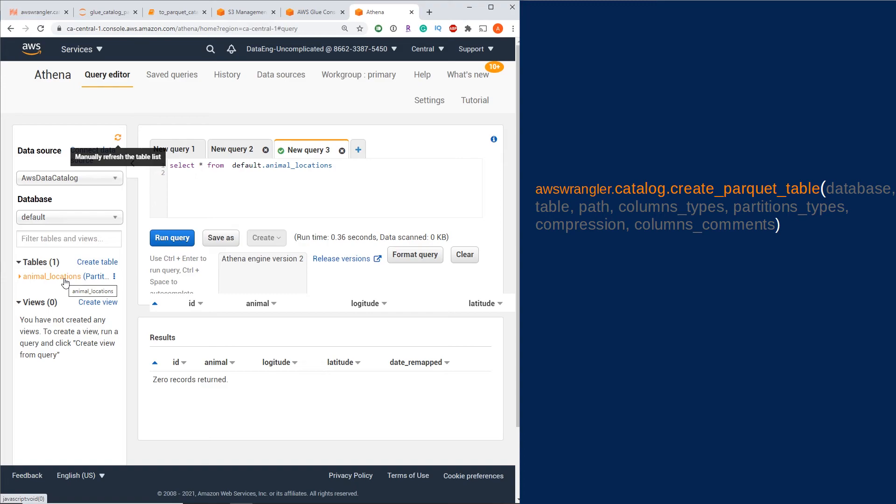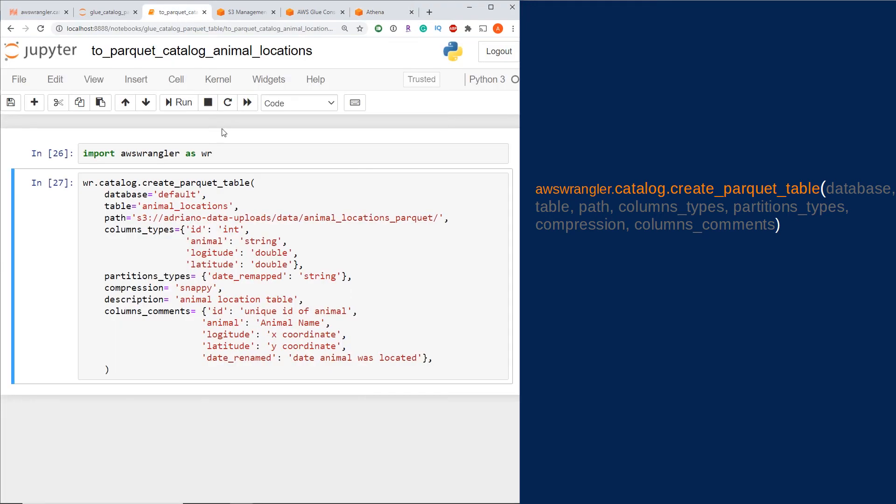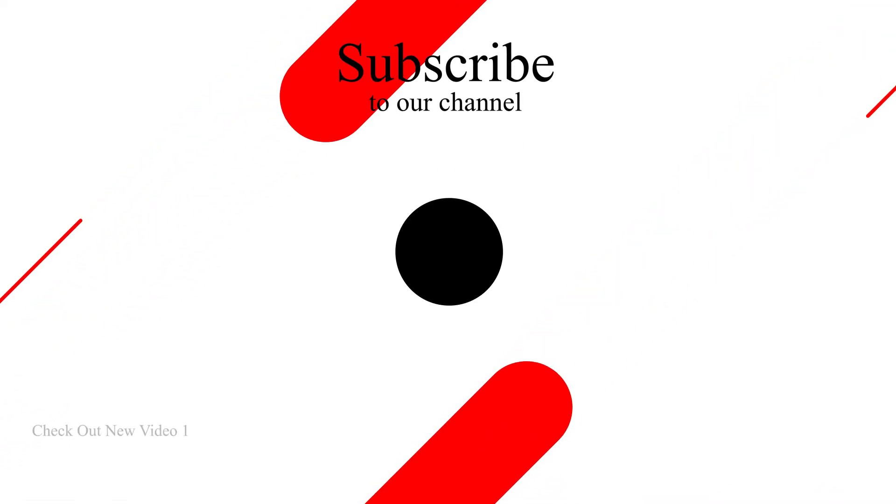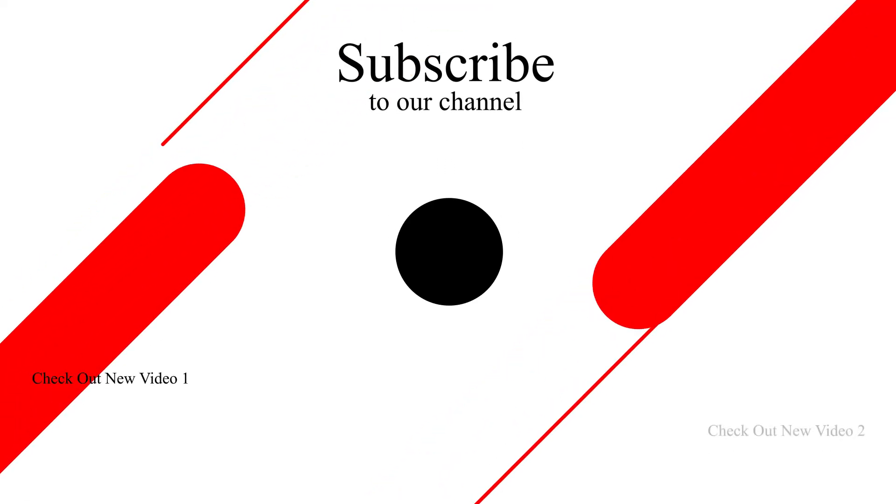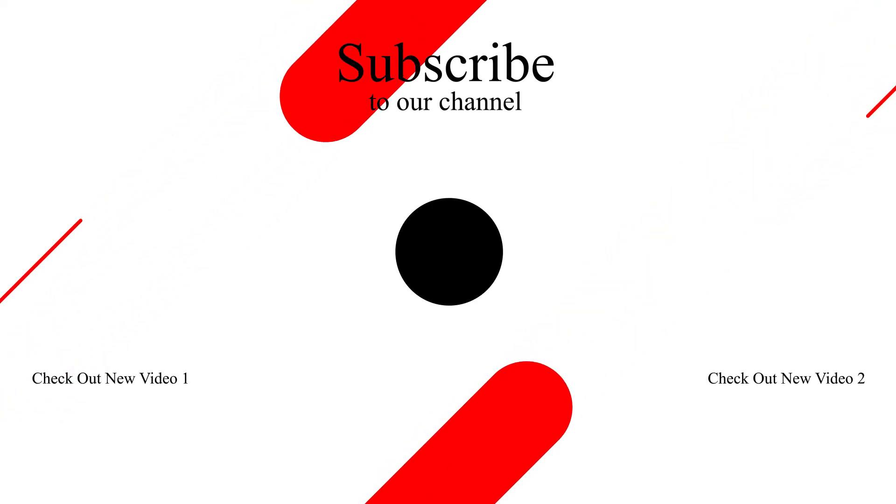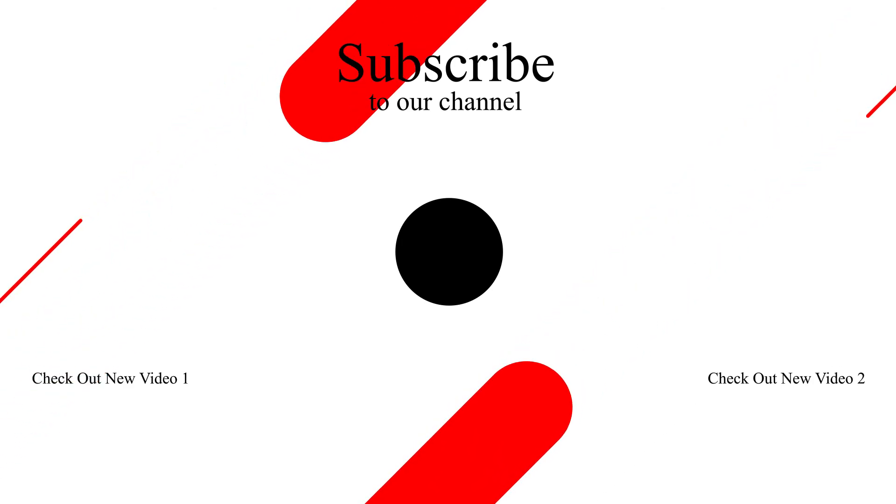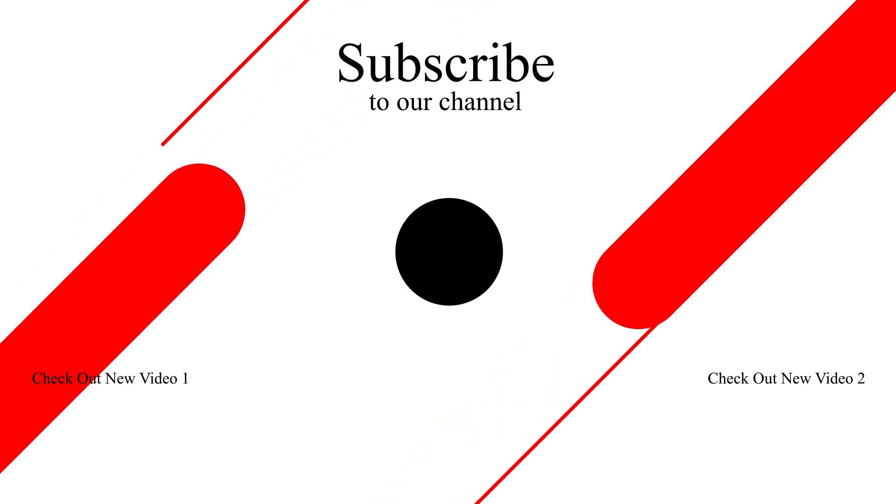I hope you found this video helpful and you now know how to create a parquet table in AWS Glue Catalog with Python. Thanks for watching, and please don't forget to like and subscribe if you learned something and you want to learn more about data integration with me. See you next time.